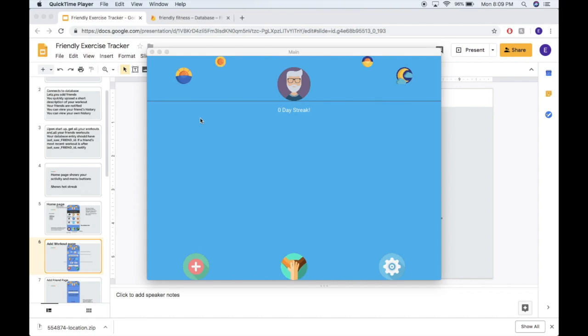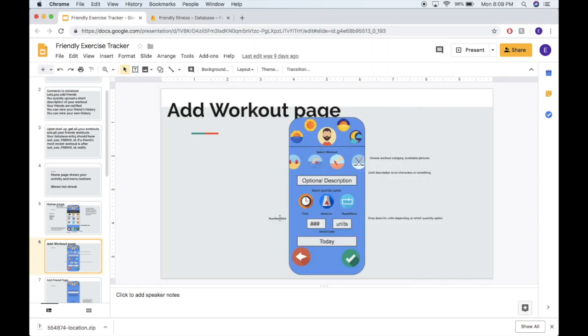Hi everybody, welcome back to the next part in my video series on writing an iOS app with Python and Kivy. In this video, we're going to be working on the Add Workout page — that'll be this button right here — and the page that I want will look something like this. It's a pretty complicated page and there's going to be a good amount of backend stuff, so it might end up that I split this into two videos, but we'll see how fast I can get through it. Let's go ahead and get started.